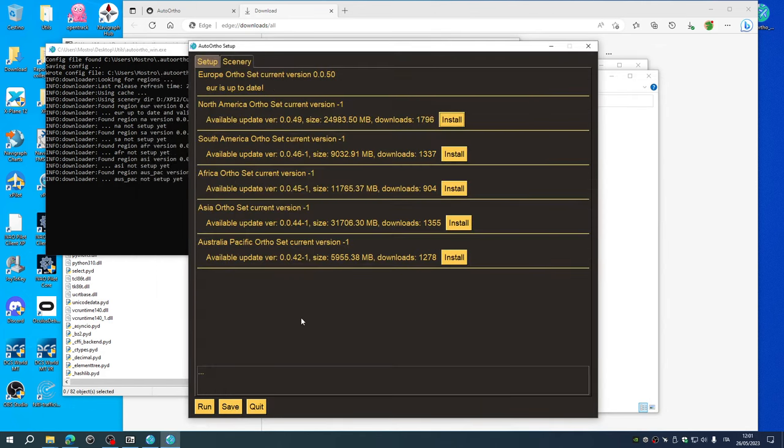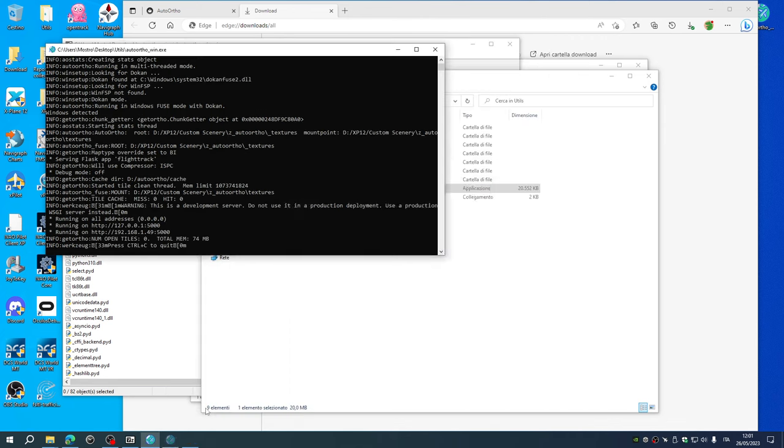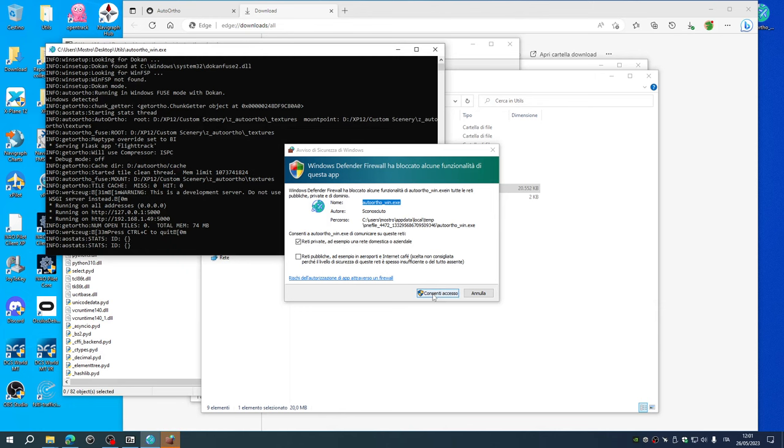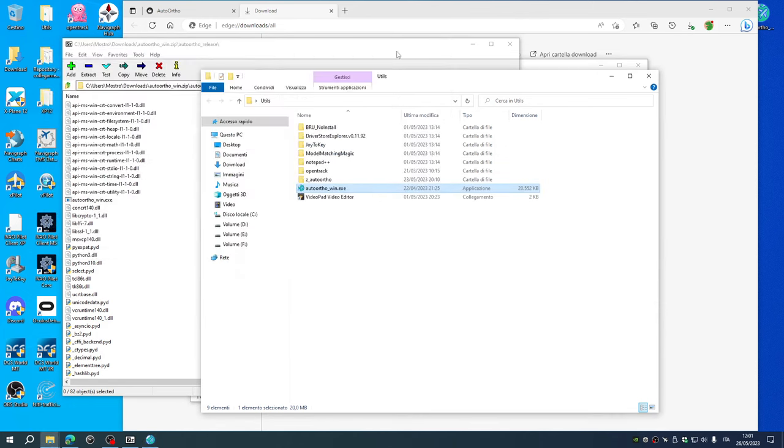After this step, we can go to the auto setup page and we can hit run. Let Windows Defender firewall allow access. So first step, run the program. Second step, run X-Plane.